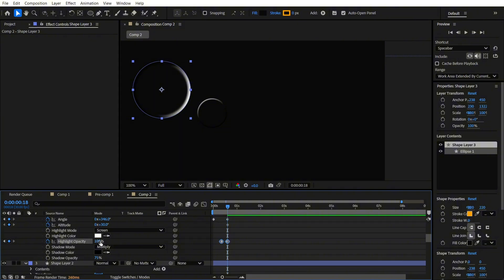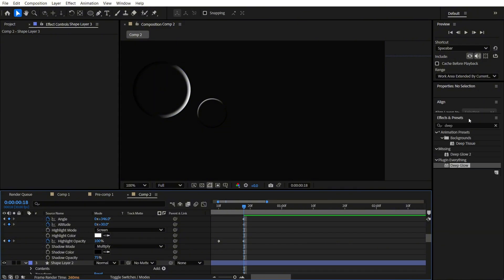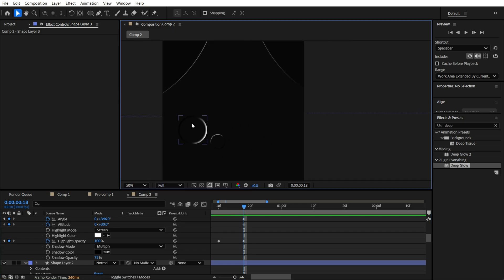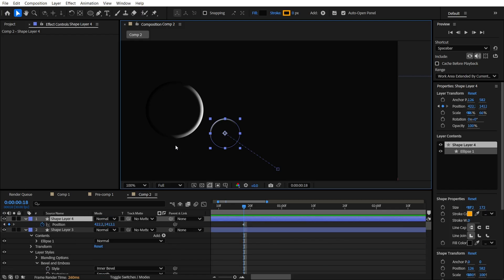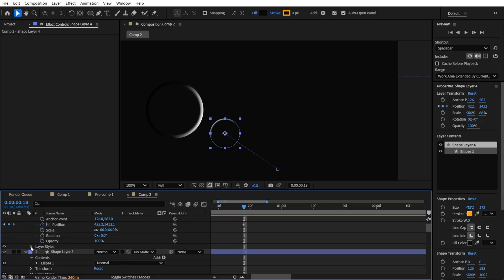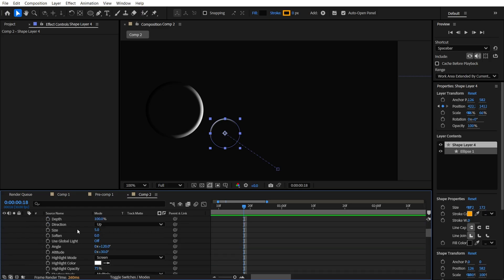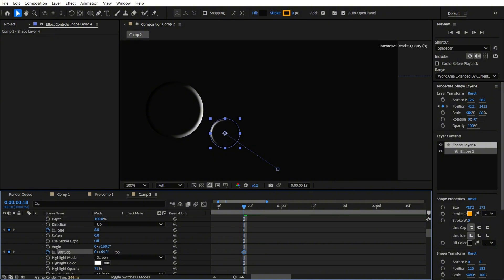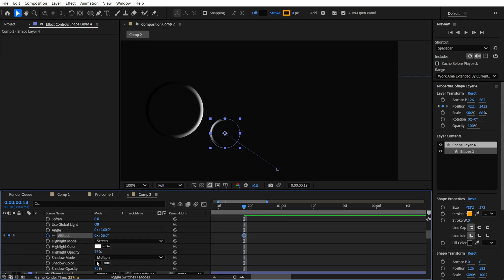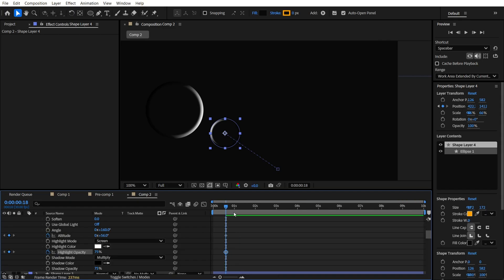Also make some keyframes with highlight opacity. We will need the glow here, but we'll make it later. Now in this step we are going to apply the same settings to shape layer number 4 - our main ball. Expand it, find Layer Styles, Bevel and Emboss, and play with the same parameters. Increase the size and altitude - it will look more saturated. Highlight opacity at 75 is pretty enough, and here we decrease it at the other end.